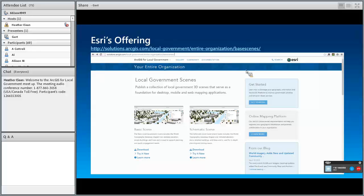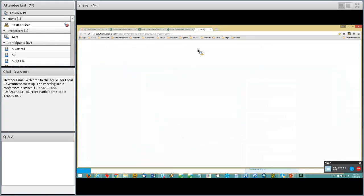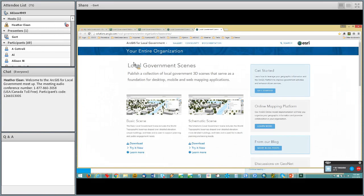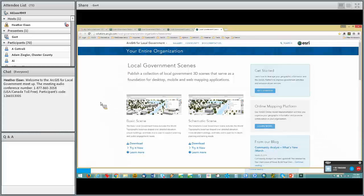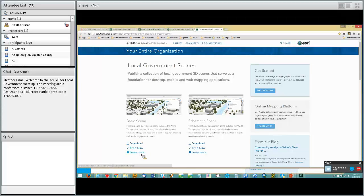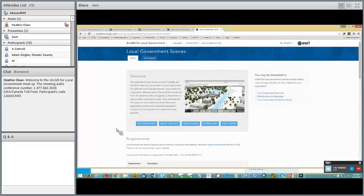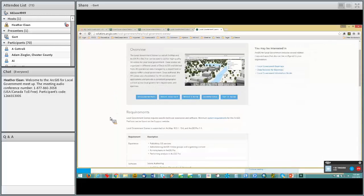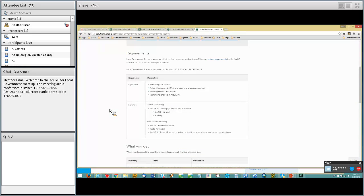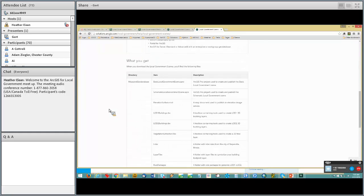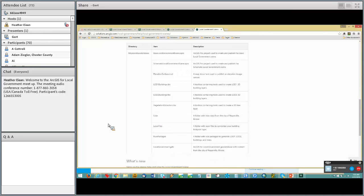You can find this solution on the local government pages at solutions.ArcGIS.com, under local government. You will find the first two components of the solution — the basic scene workflow and the schematic scene workflow. You can download the workflows, which are ArcGIS Pro workflows, and try them directly or learn more. Going to learn more gives you an overview of the requirements, the toolboxes, sample LiDAR data, and the rule packages.